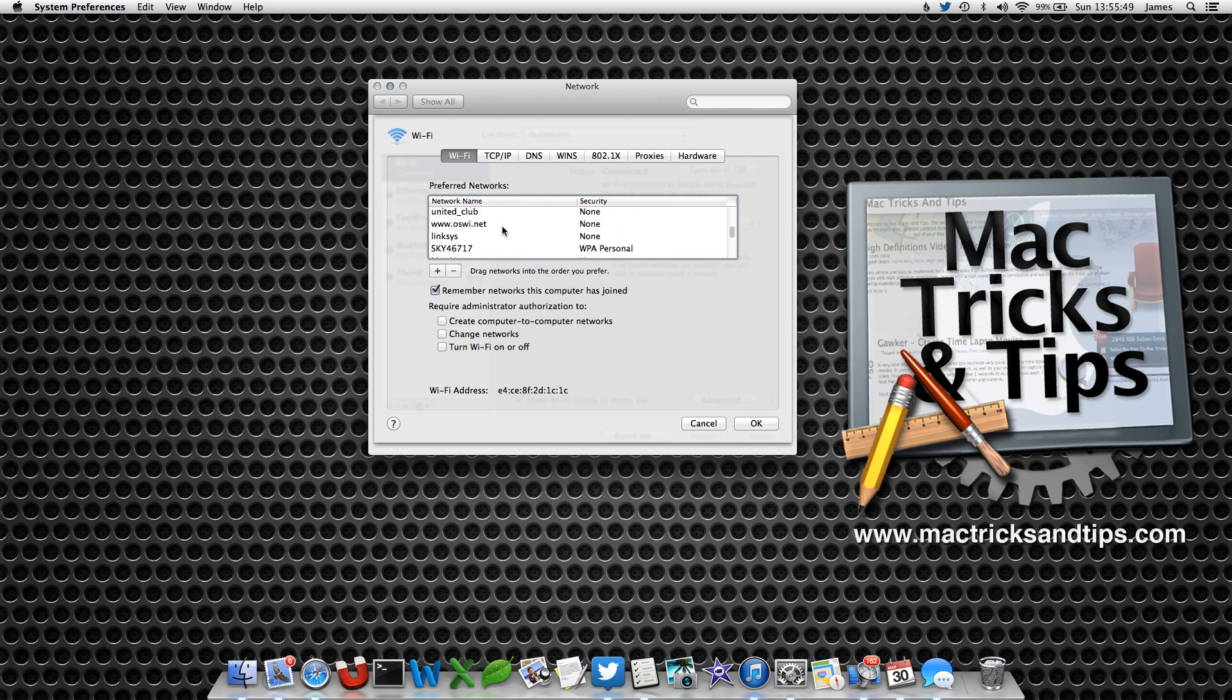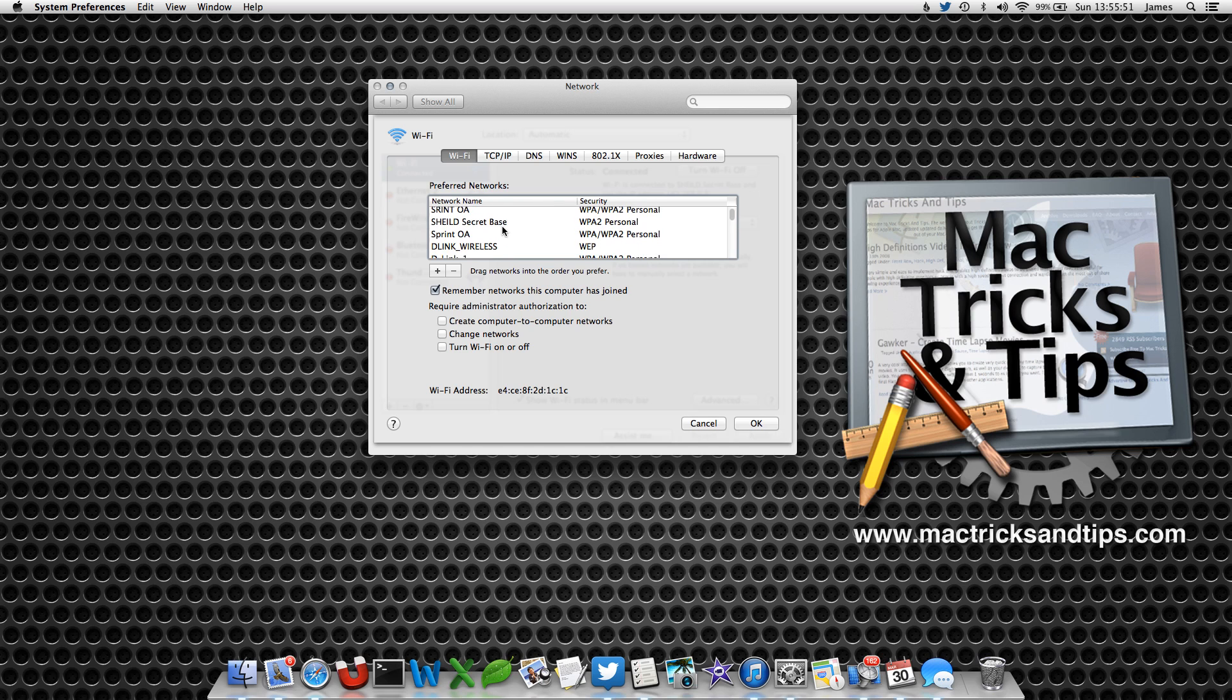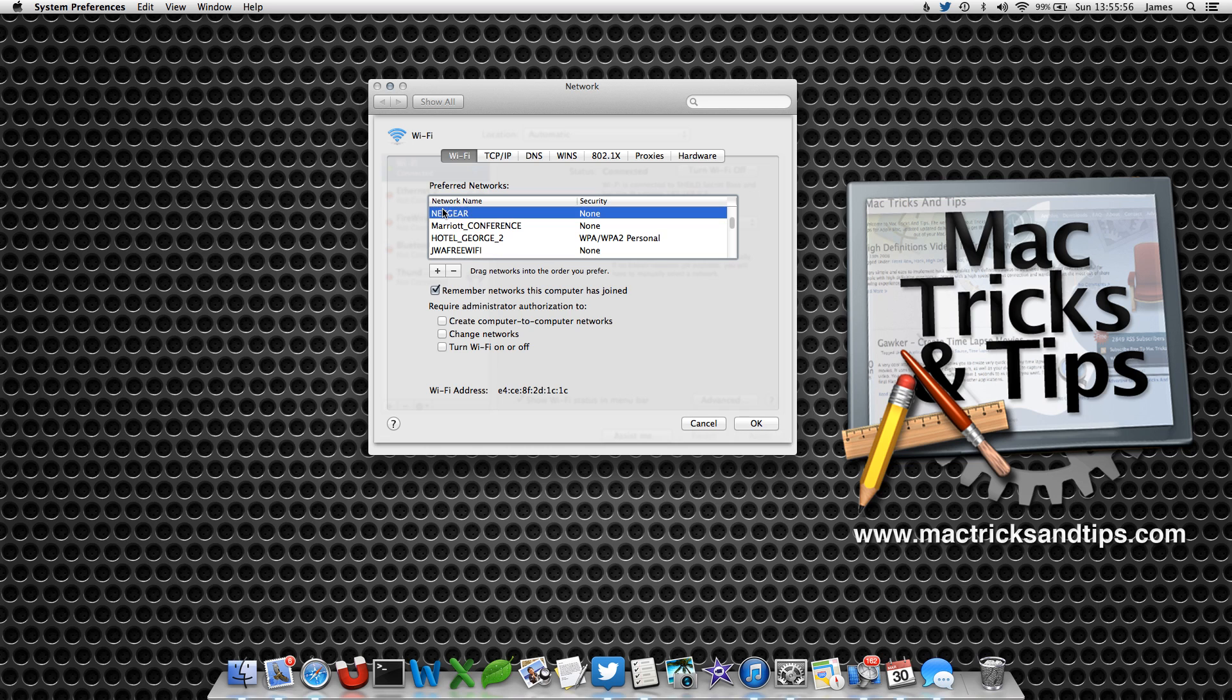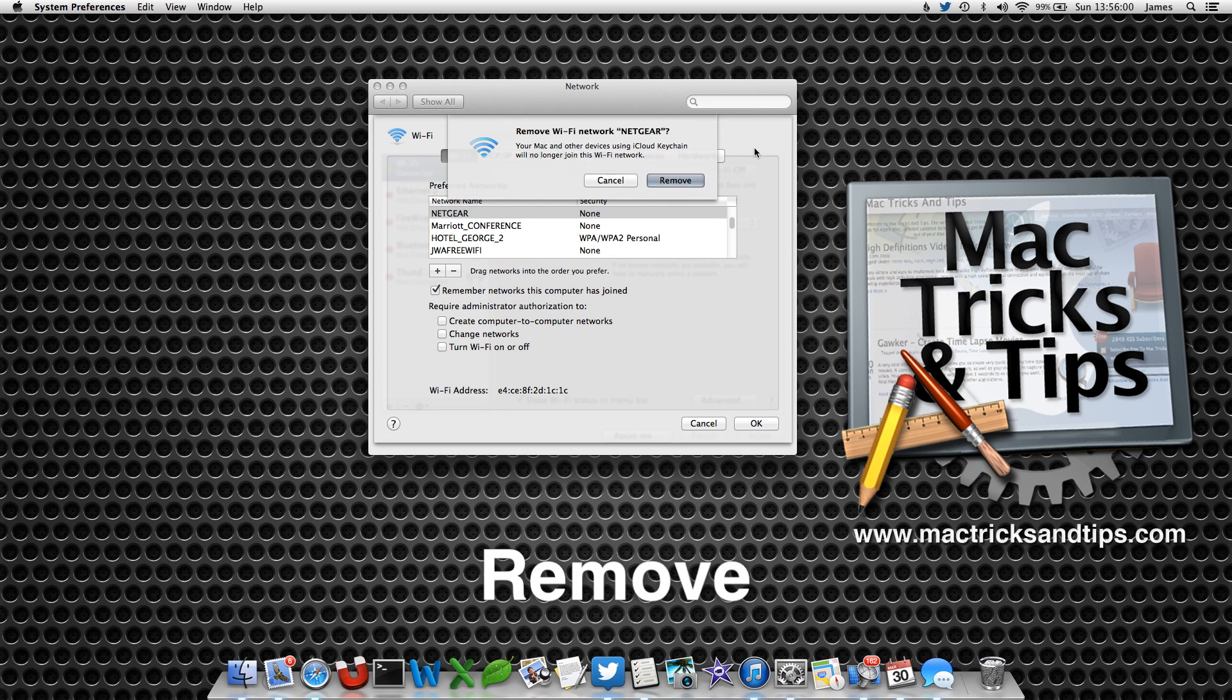Now, to make this a little bit easier, what you can do is you can select a Wi-Fi name and then click the minus button. It'll ask you to remove it, and you click the remove button.